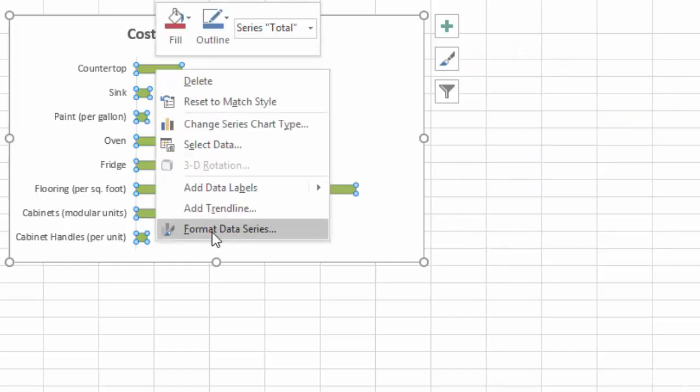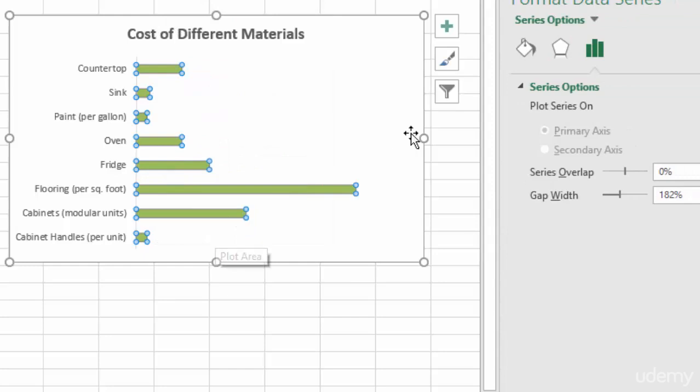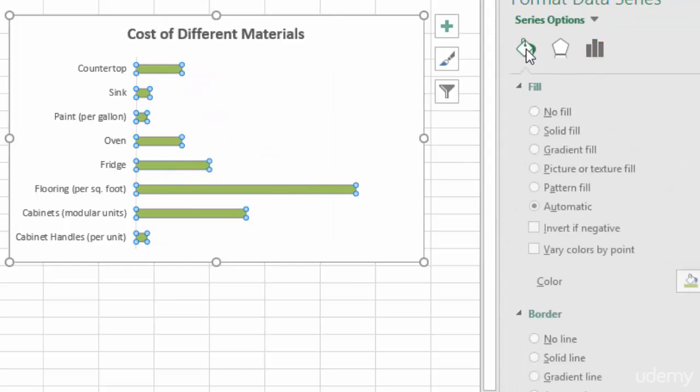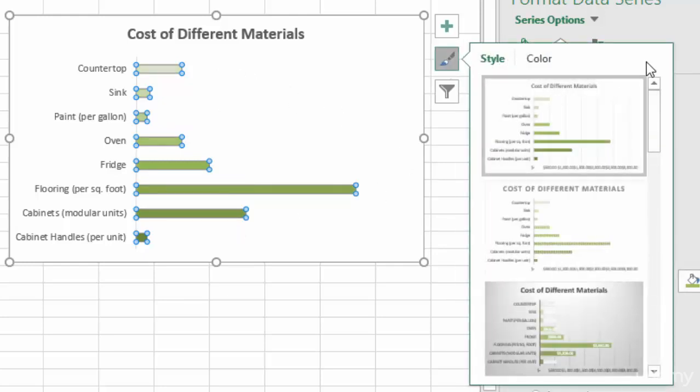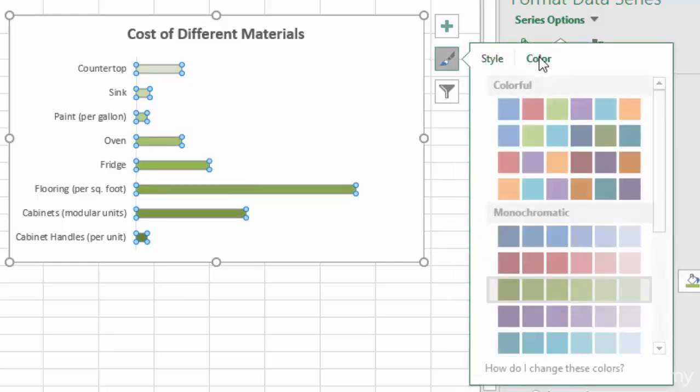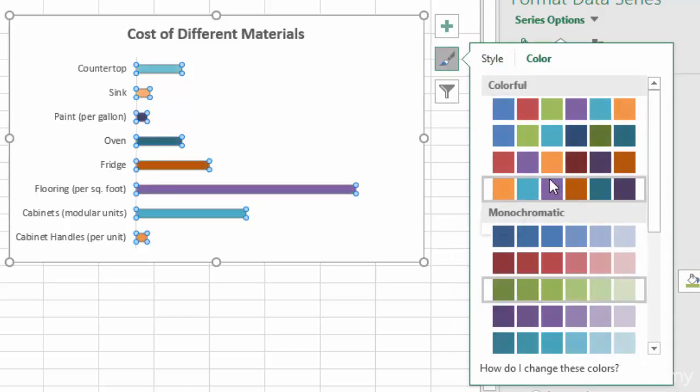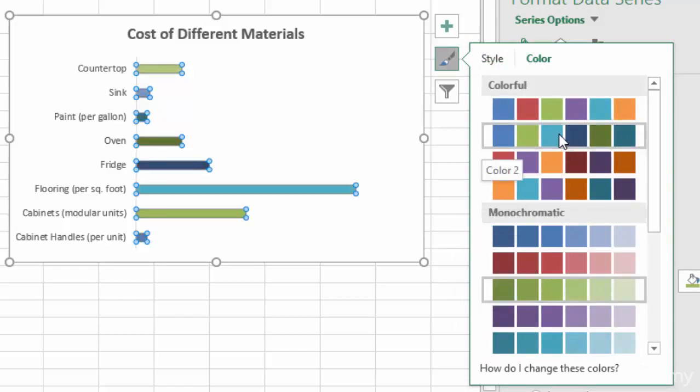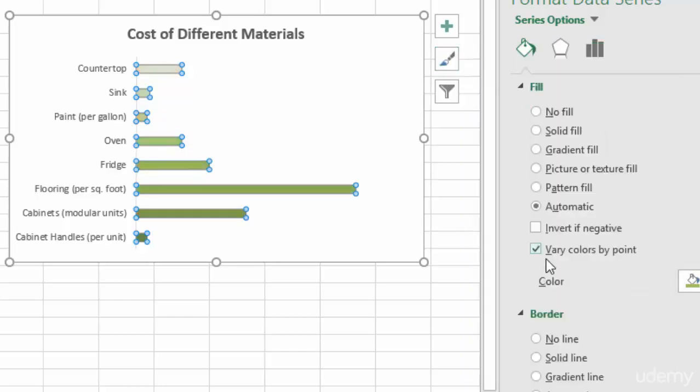Right-click, go to format data series, go to fill, and vary colors by point. So now it's created a gradient based on the color scheme that I selected right here. If I went with one of these multicolored ones, then it would be all different. But we're going to stick with the green, and in fact, we're going to get rid of the gradient, so we're going to keep all the colors the same.